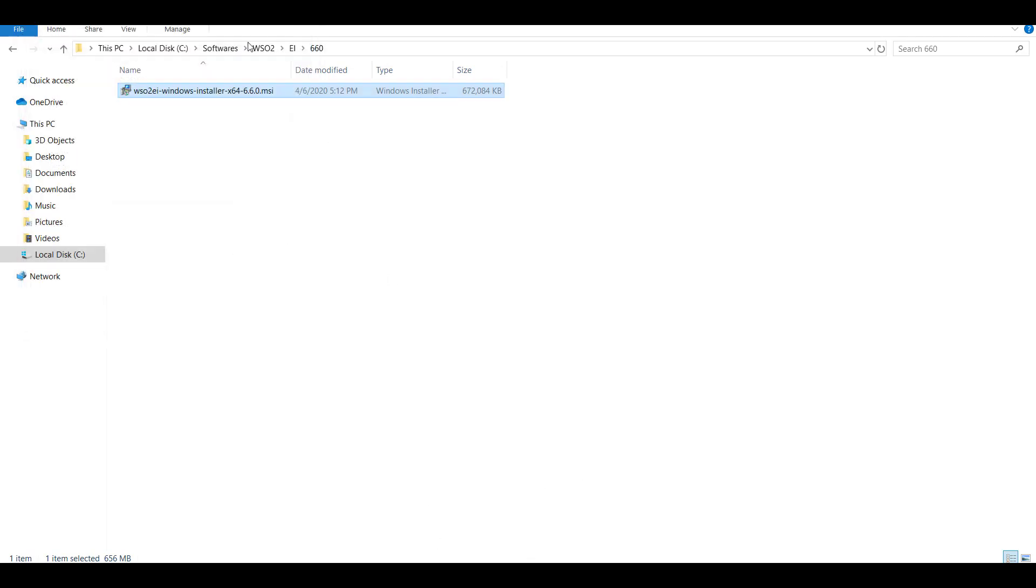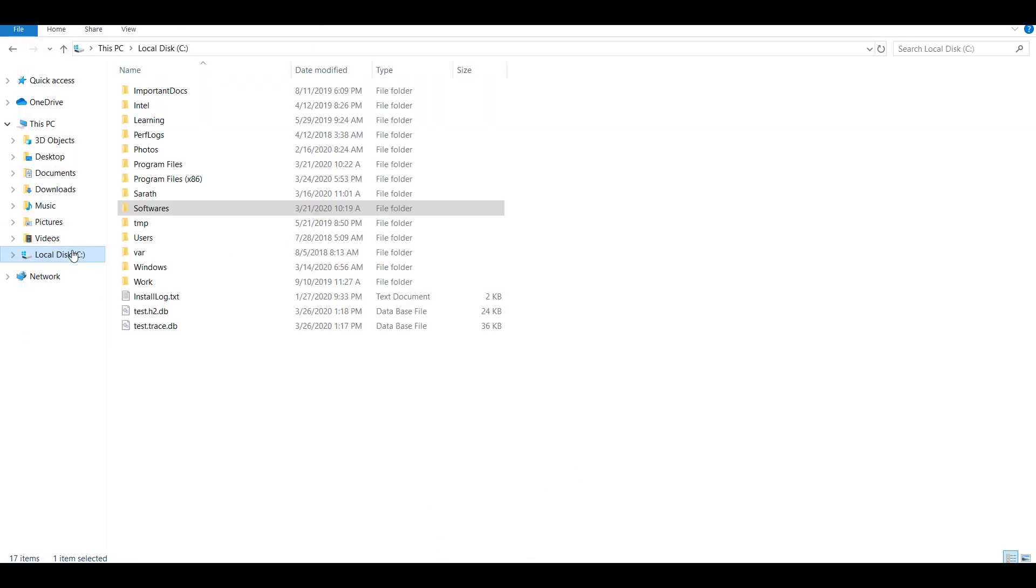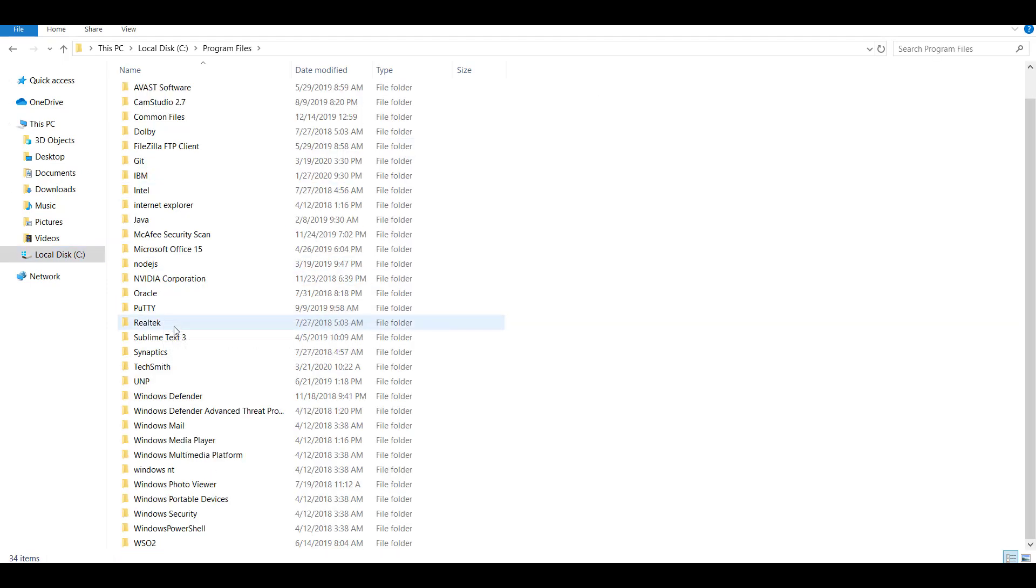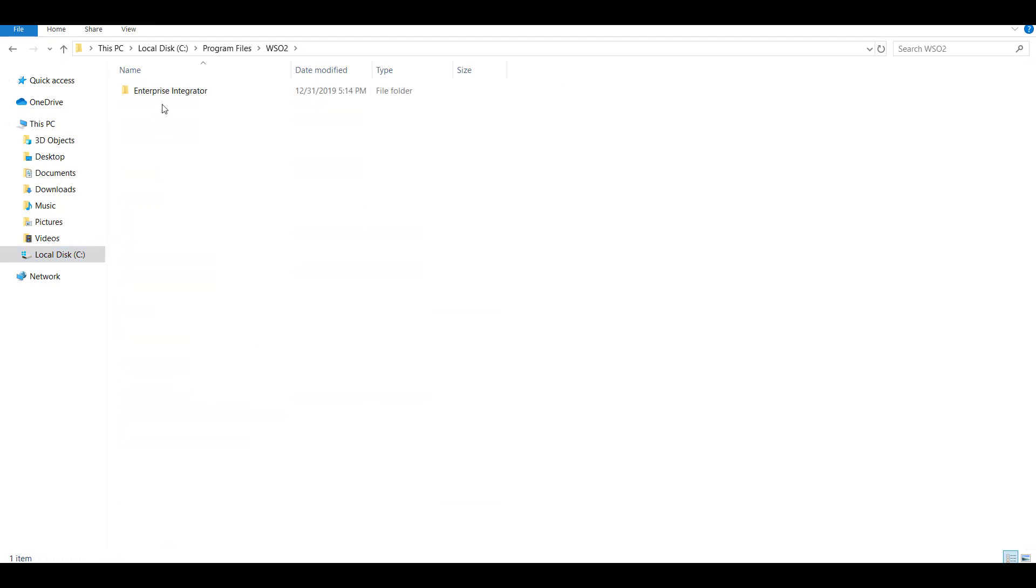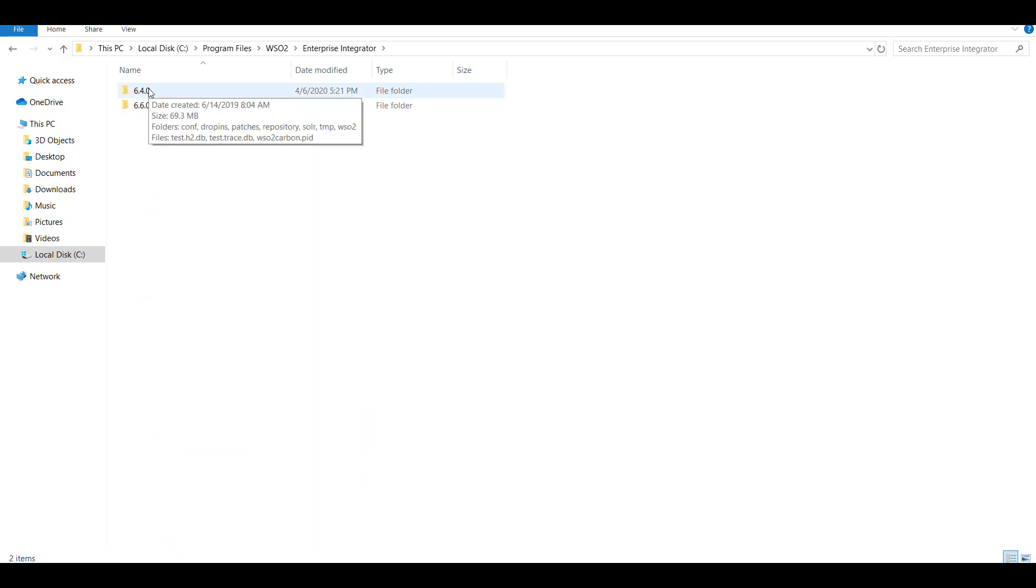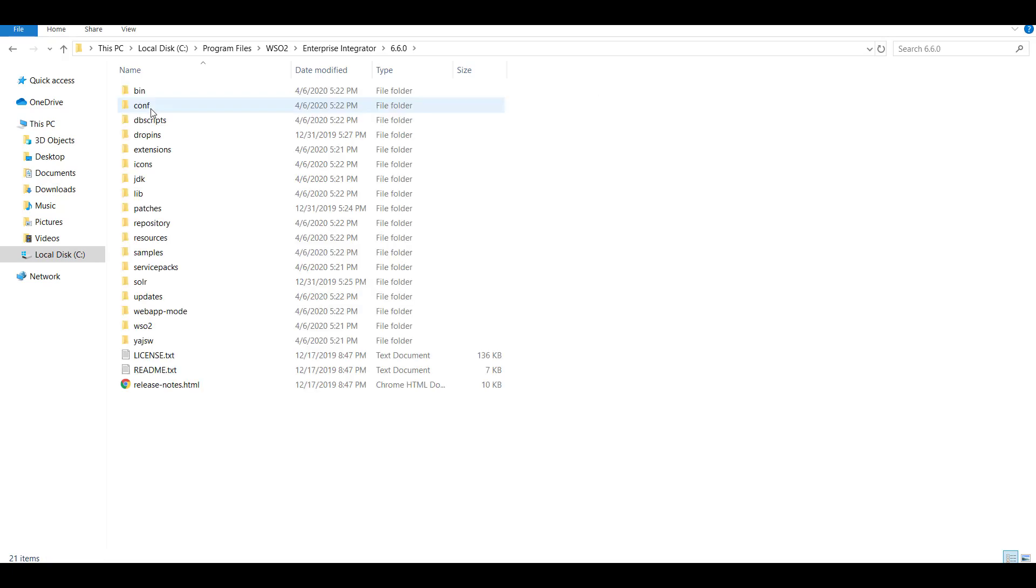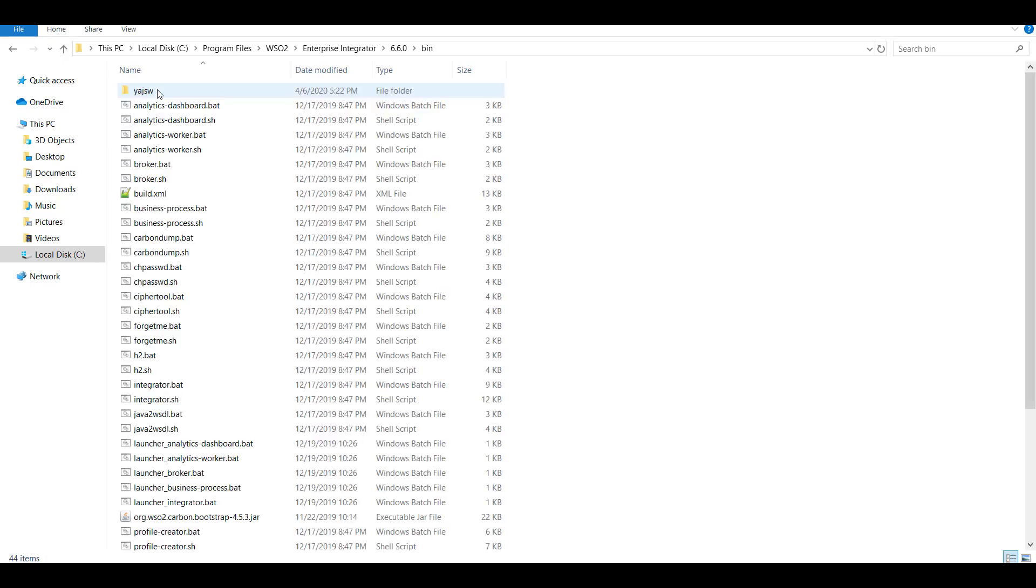Now I'm moving to the installed directory. In my case it was installed in program files, WSO2, Enterprise integrator. I have multiple versions running. I have a 6.4 running as well. Now the version that I've installed is 6.6.